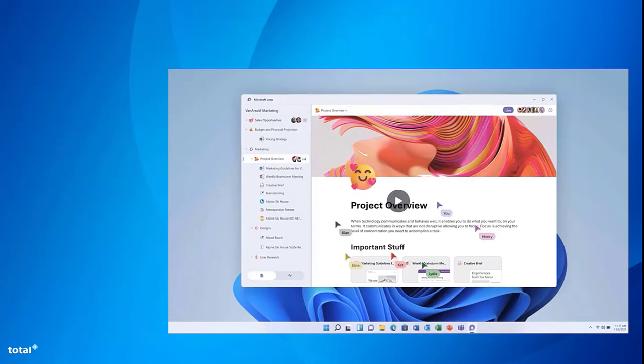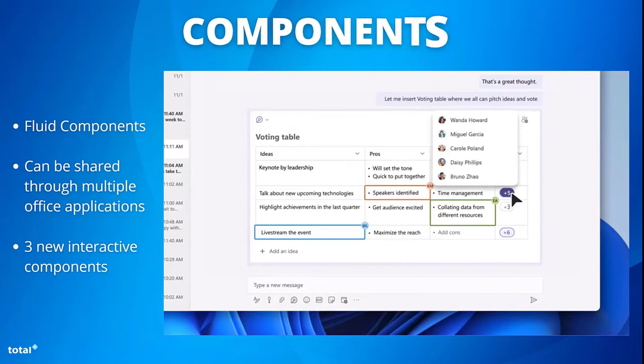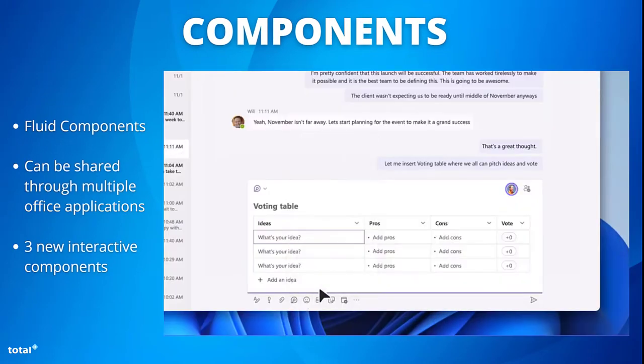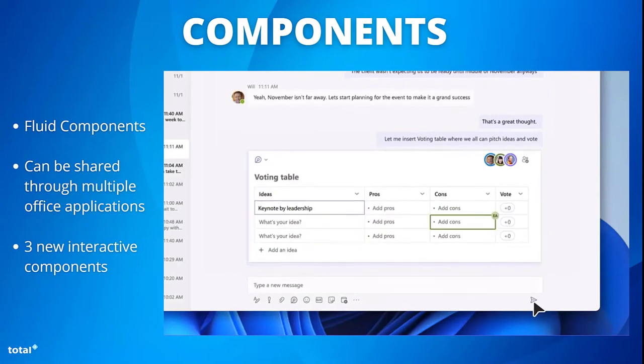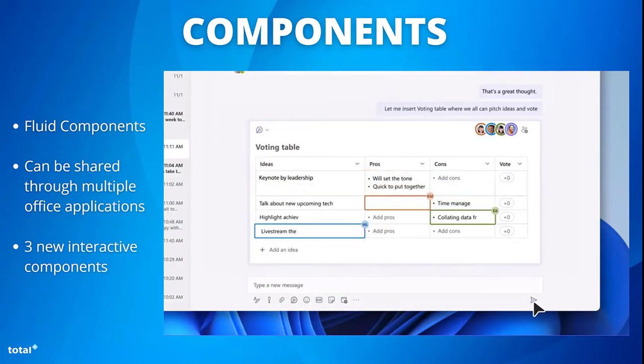The second element we are looking at is components. Now, if you managed to watch our Microsoft Teams update back in July, we showed you the new fluid components. This is a kind of evolution of that concept.